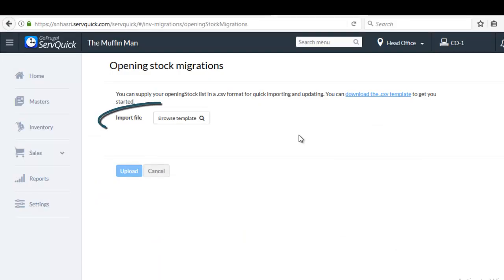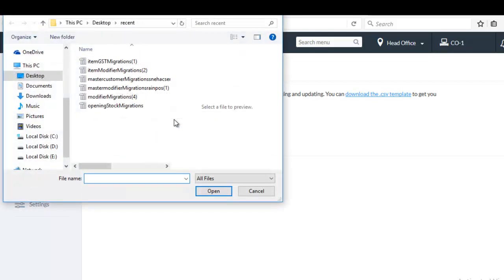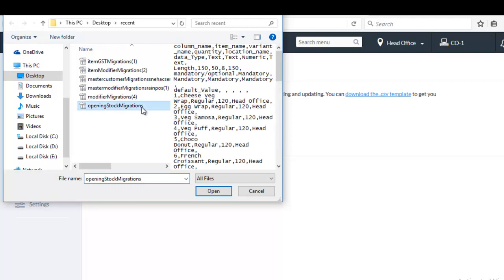Now click on the input box of the import file field. And then choose the desired file in which you have entered the quantity and the location details, and click on open.